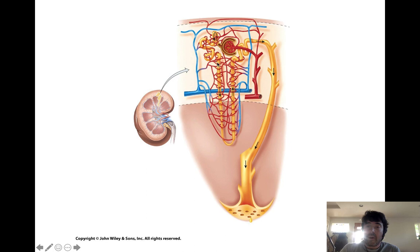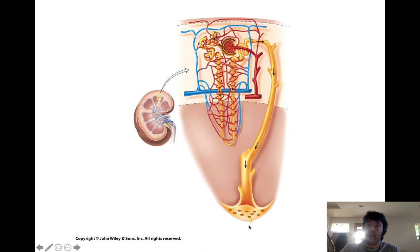So you have the proximal convoluted tubule, the descending loop of Henle, the ascending loop of Henle, the distal convoluted tubule, and then the collecting duct. When filtrate gets to the end of the collecting duct and enters into the minor calyx, at that point it transitions from being called filtrate to urine. What urine really is, is filtered blood plasma. That's why you can tell so many things about the blood by analyzing the chemical composition of the urine.